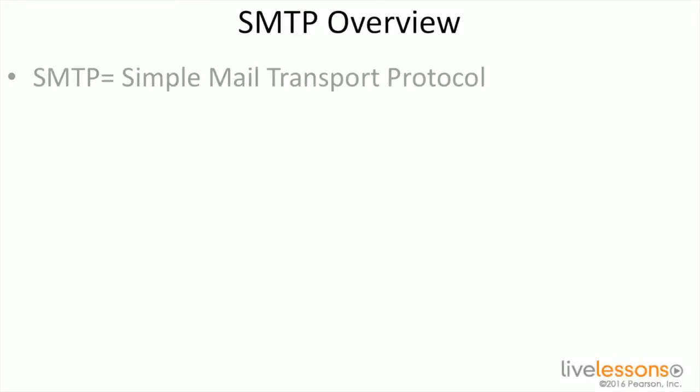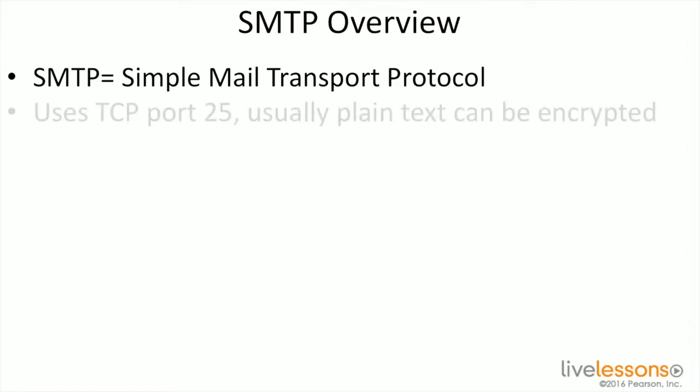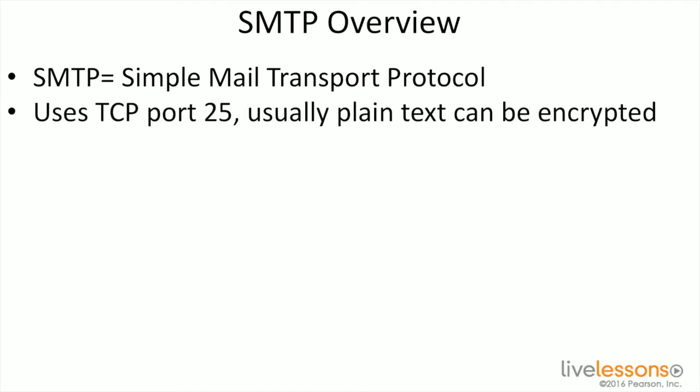SMTP is another protocol. SMTP stands for Simple Mail Transport Protocol. SMTP uses TCP port 25. It usually sends plain text or it can be encrypted.